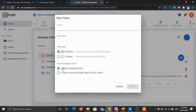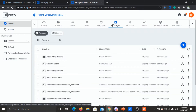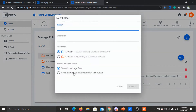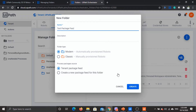With modern folders there are two options for the process packages source: you can use the tenant packages feed, or you can create a new package feed for this particular folder. The tenant package feed means the shared packages feed at the tenant level, whereas creating a new package feed means the folder will have its own feed for packages. Let's try that — provide a good name for this folder, create a modern folder with the option to create a new source feed, and create it.